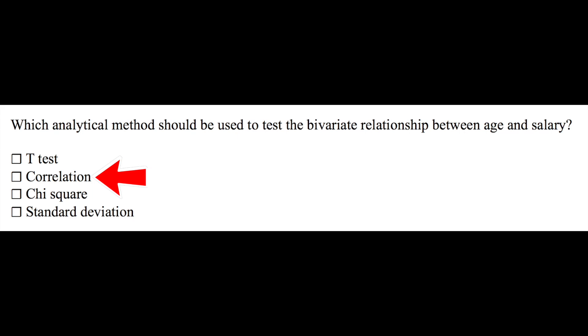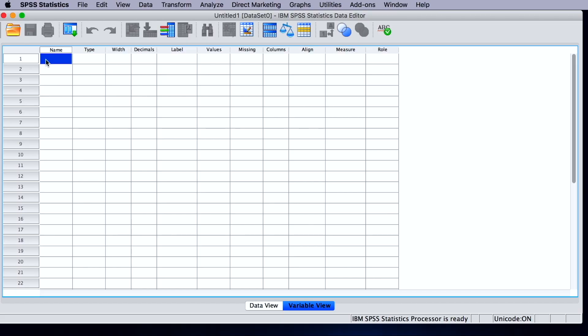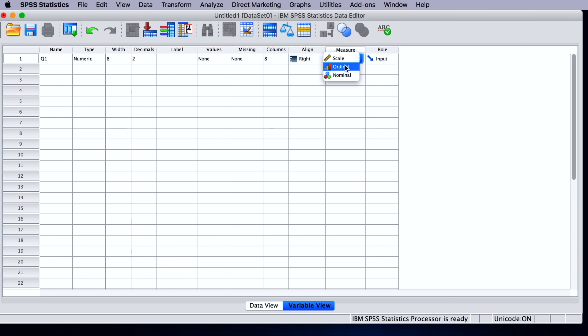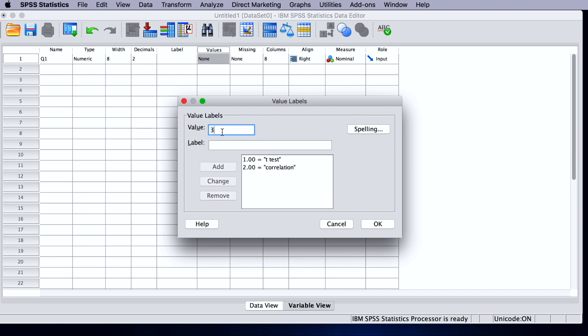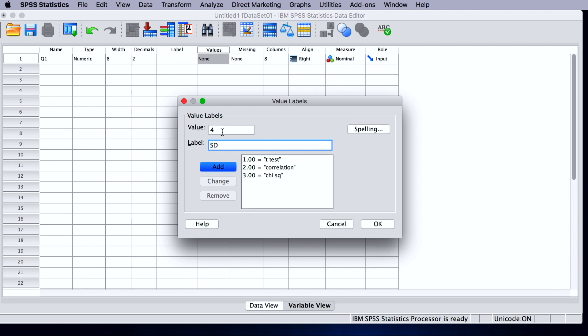So how do we enter these data? So let's go to SPSS. We're going to create a new variable. Let's call it Q1, as in test question number one. It is going to be a nominal categorical measurement level. And it's got four options, so let's code the different options. One is the t-test. Two is correlation. Three would be chi-square. And four is standard deviation.